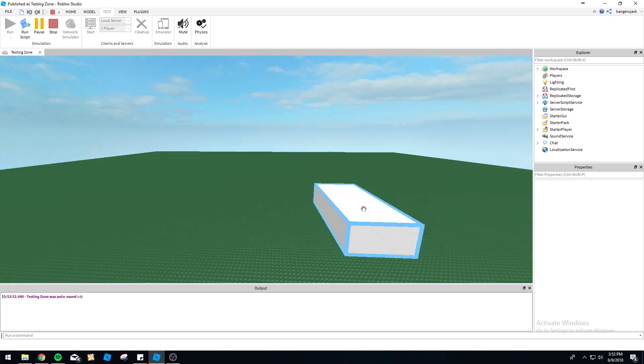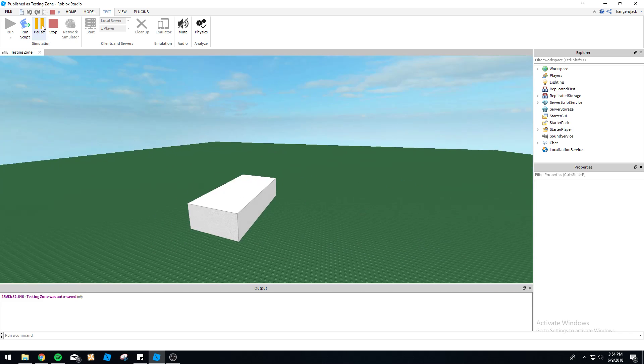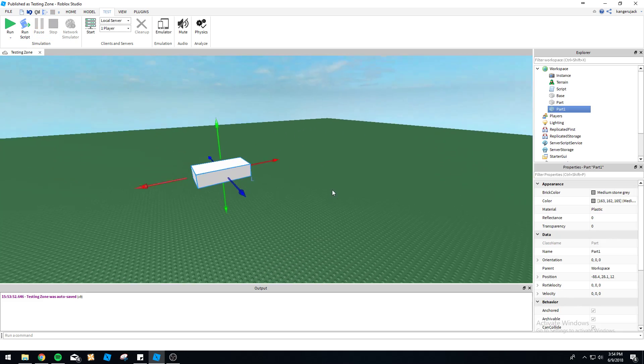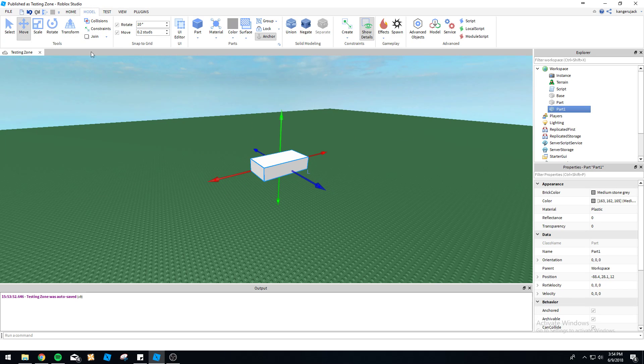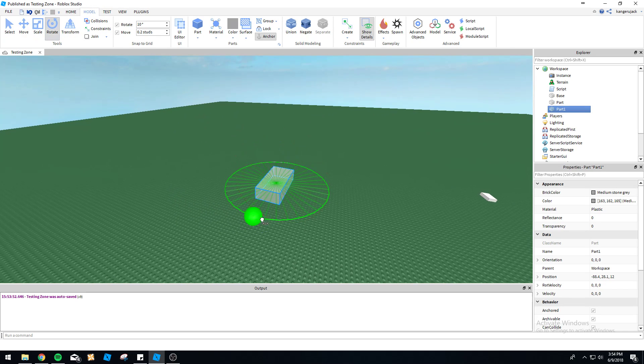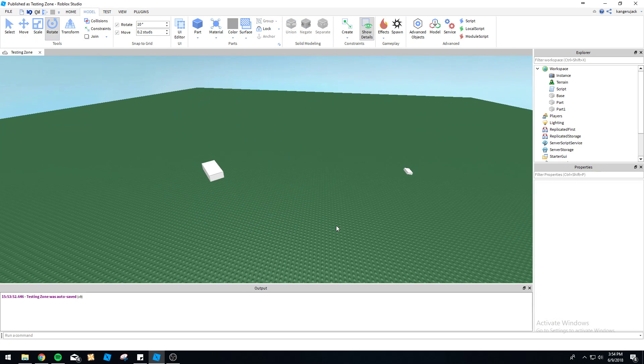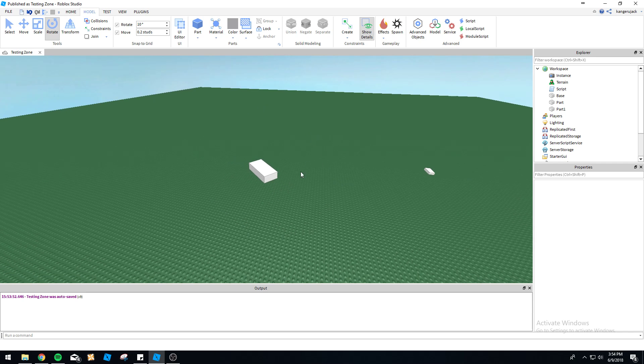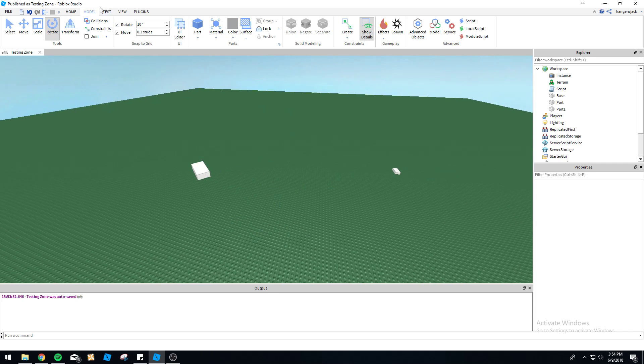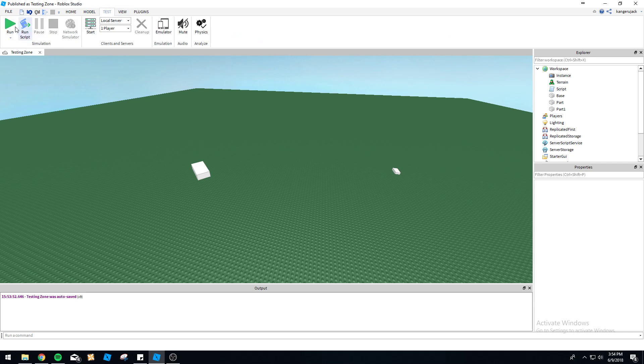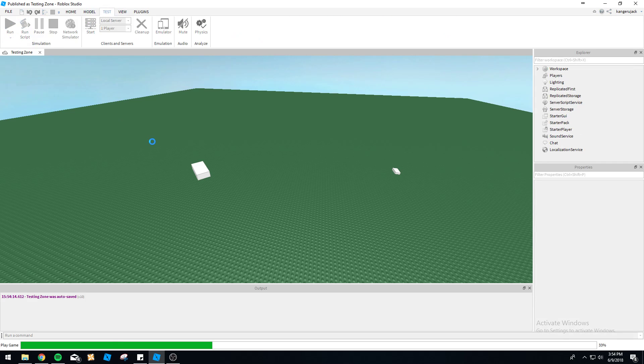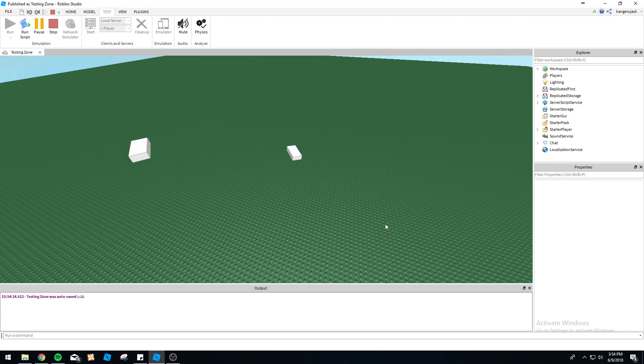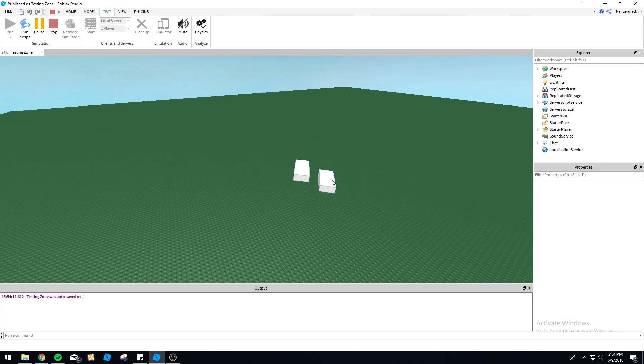We can also rotate this part. It's going to copy the rotation as well because it's the CFrame. The CFrame includes the position it is in the world and also the rotation of the part, the orientation. Let's go ahead and run this again and you will see this rotates and moves smoothly into the part.